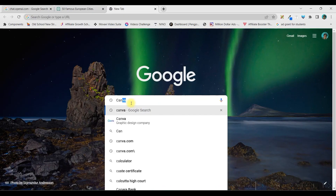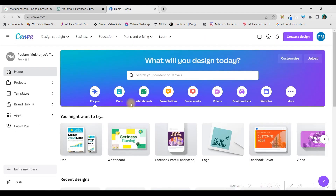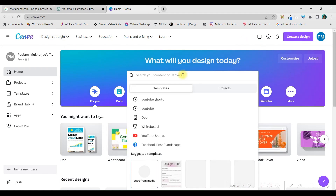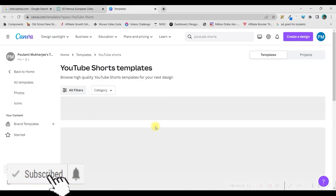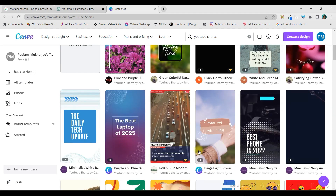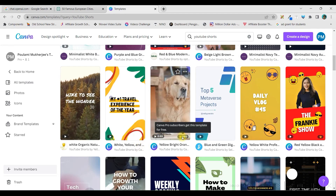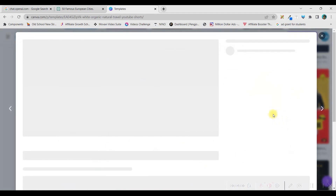Step 3. Go to Google and type canva.com. I will be giving the link for getting a Canva Pro account free for 30 days in the description — that is an affiliate link. You can upgrade your account to Canva Pro for free on a 30-day trial basis. Once you log in to Canva, from the search bar, type YouTube Shorts. They will show a lot of templates, and there are many free templates available.